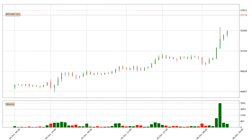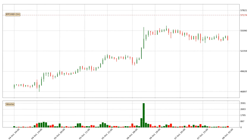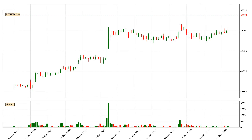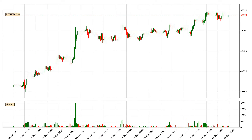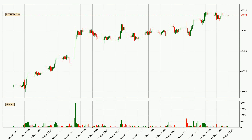Hey fellow crypto enthusiast, welcome to today's quick trend analysis. In today's video you will find out how the price of Bitcoin has changed and what the technical indicators SMA, EMA, RSI and divergence are showing. If you are not familiar with the indicators, check out the explanation videos down below in the description.